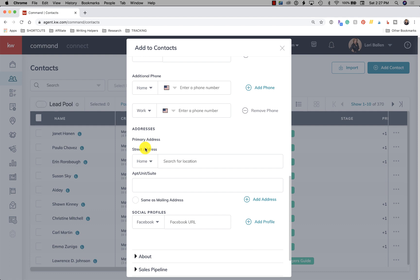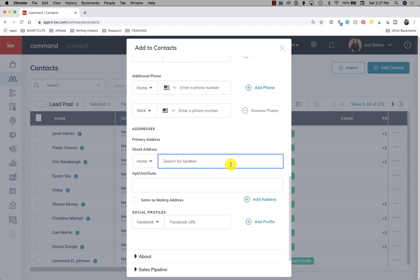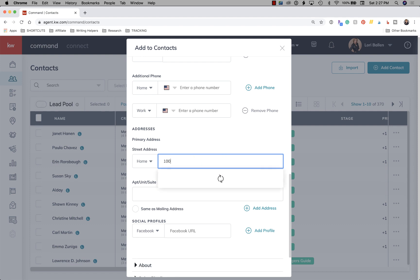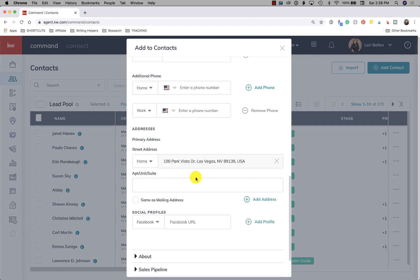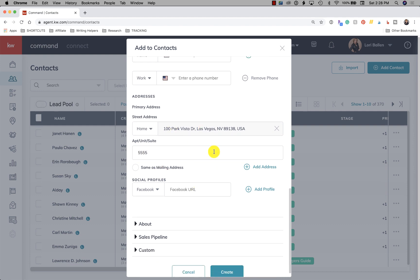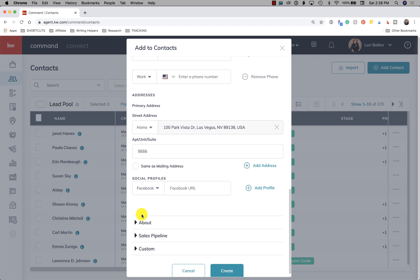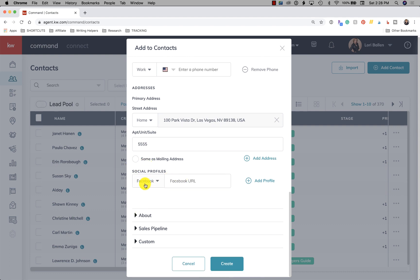Next, we have address, primary address and street address. Now what's important about this field is that this is what will auto-assign a neighborhood. Now auto-assigning a neighborhood does not mean that any smart plans or automation start at all. It just assigns a neighborhood to that person. So then when you do put them on a neighborhood nurture or something like that, that neighborhood would appear. So right here we're going to put street address. And if there is a suite number, don't put it in this part. So we start putting in an address. You'll notice some suggestions appear. Then you put in the suite number in the next one. And then the neighborhood will populate after we submit this contact.